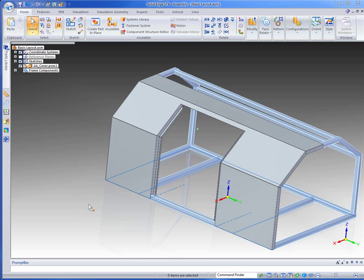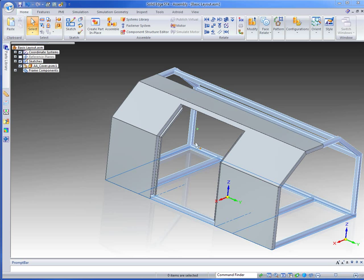Good afternoon again and welcome to this supplemental video for the sheet metal and framing webinar. What we're going to do now is add a door and a lift cylinder, modify the door, modify some other components and partially complete this assembly.